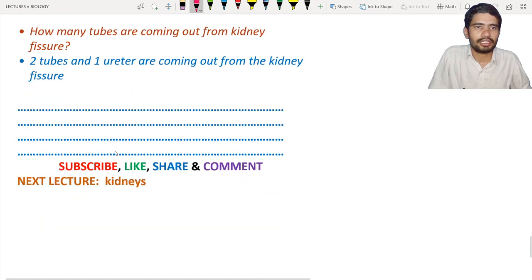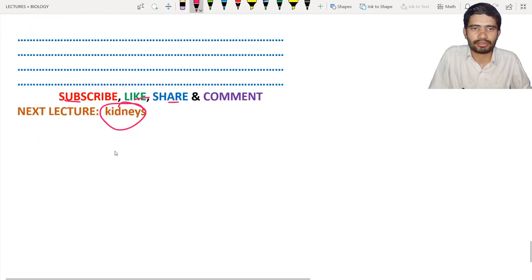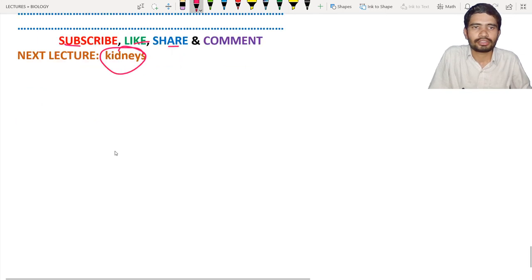I hope this lecture is helpful to you. If you haven't subscribed, please subscribe to the channel, like, share, and comment. In the next lecture we are going to study the kidneys topic — we will see you in the next lecture.